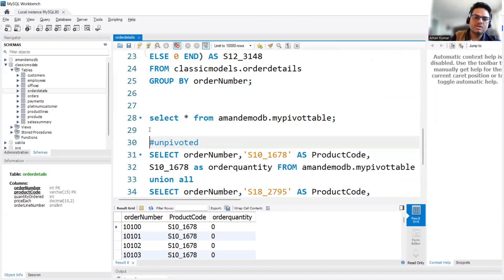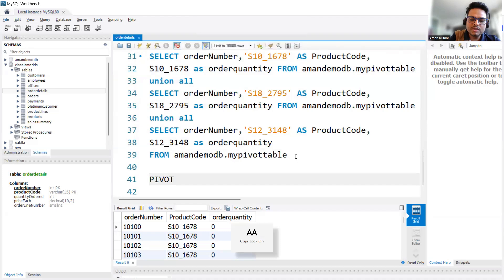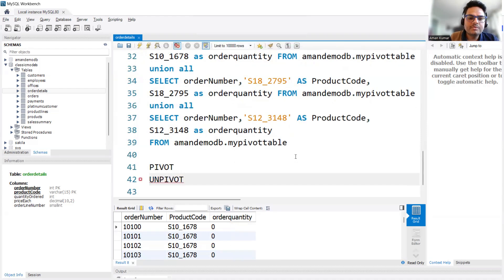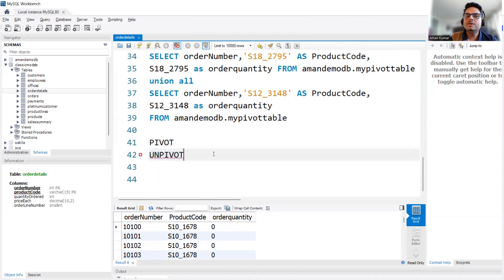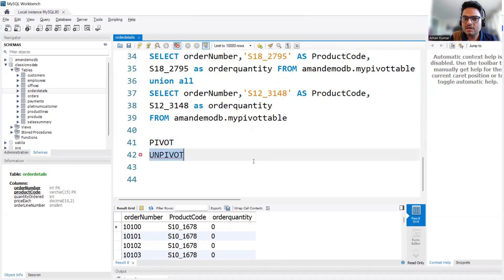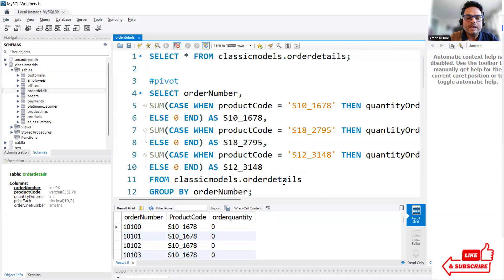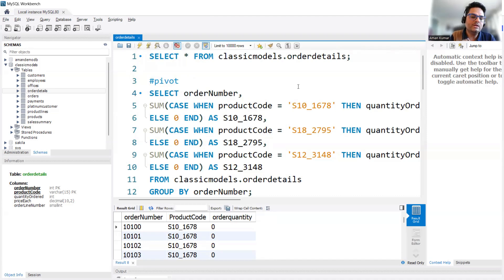The reason I explained this using MySQL is simple: in some SQL dialects you will find PIVOT and UNPIVOT as built-in keywords that do the job for you. But in MySQL we don't have those two keywords, so we have to write pivot and unpivot manually. That is why I chose MySQL — it's better for learning the concept. I hope you understood. Please check other Unfold Data Science SQL videos, press the like button, and stay safe.